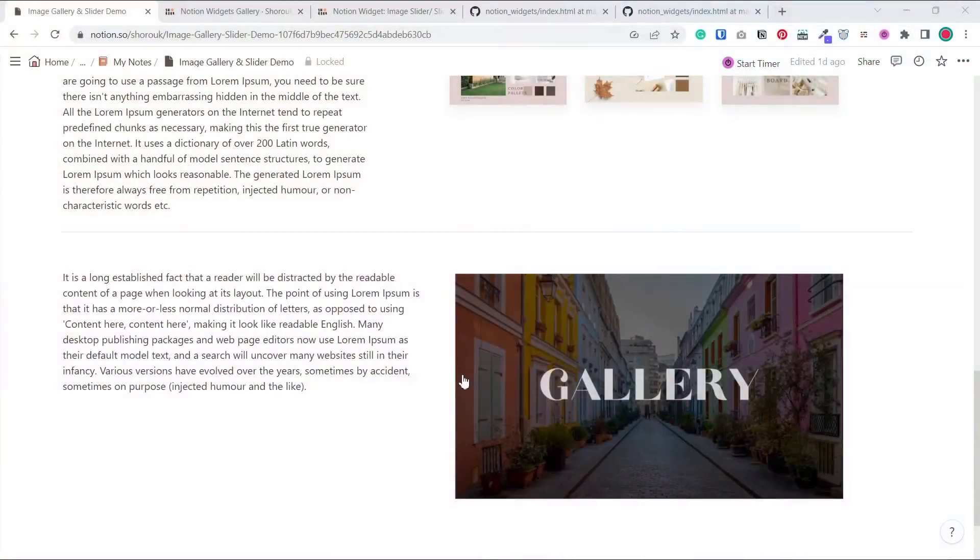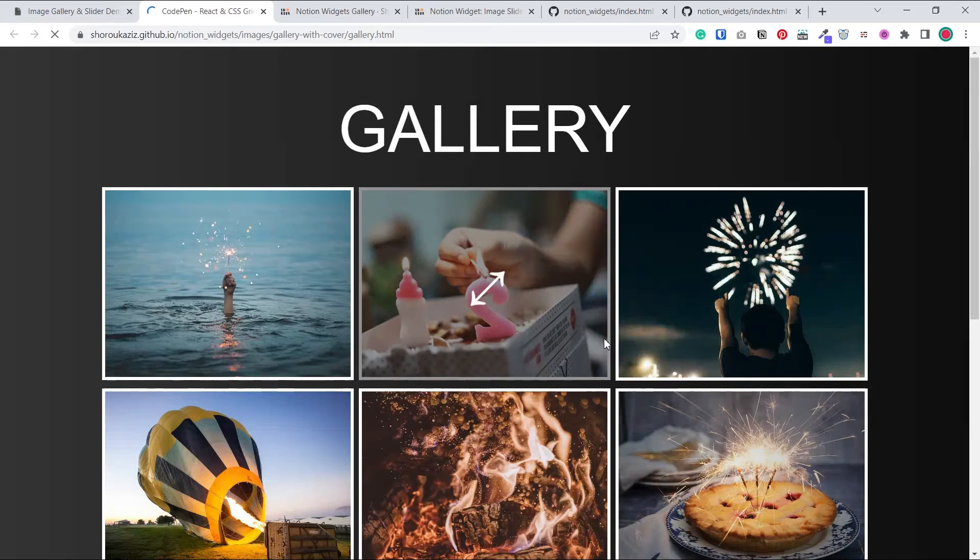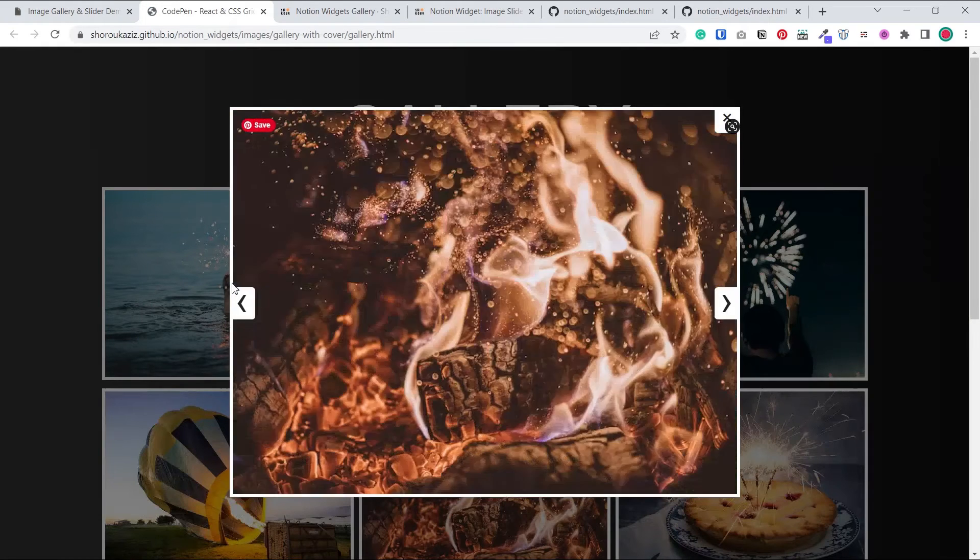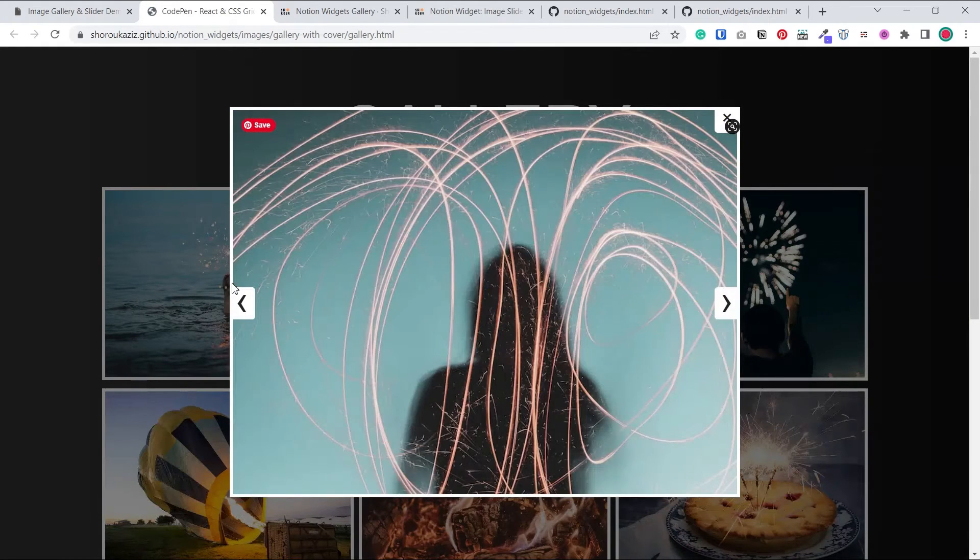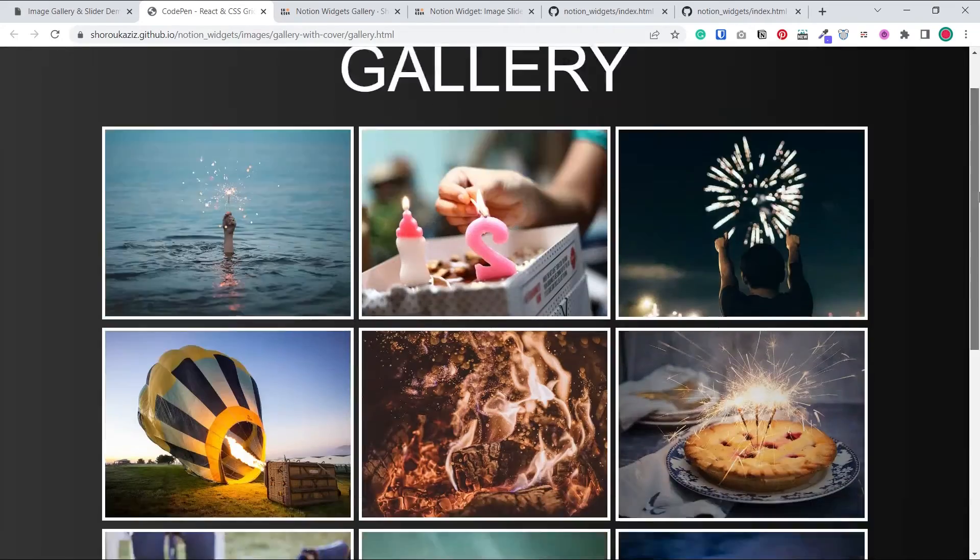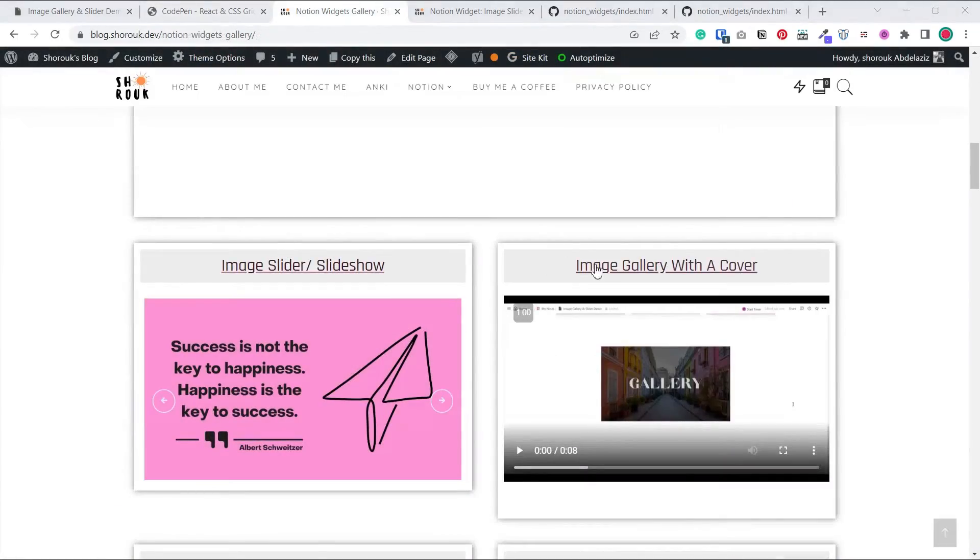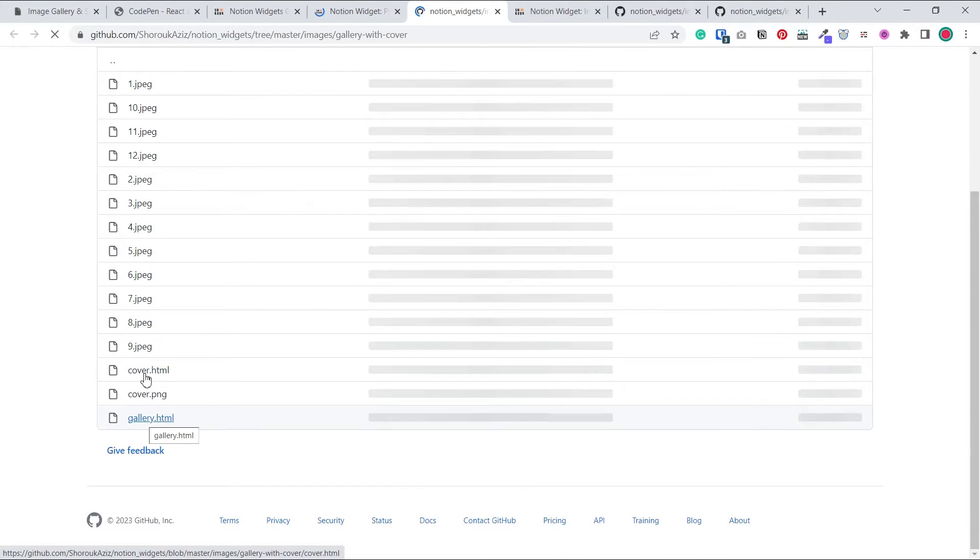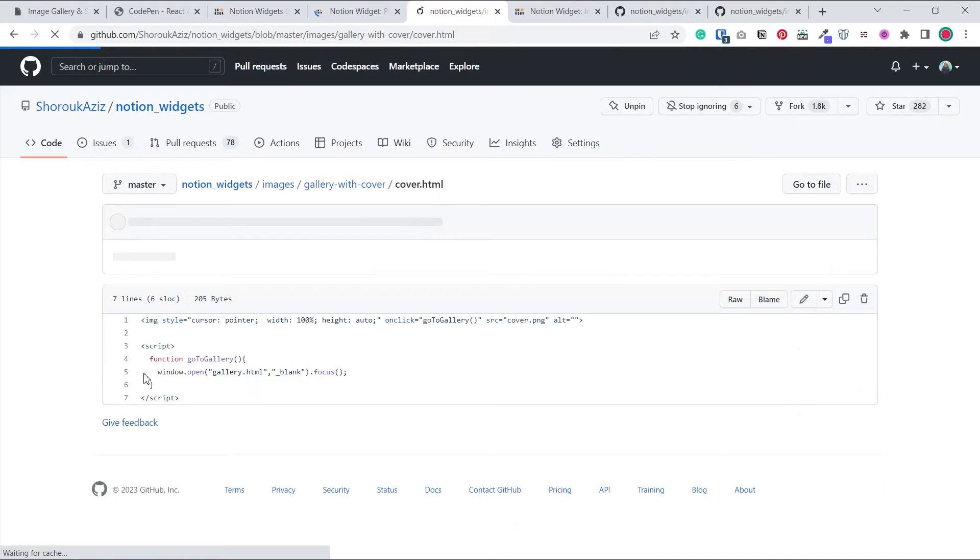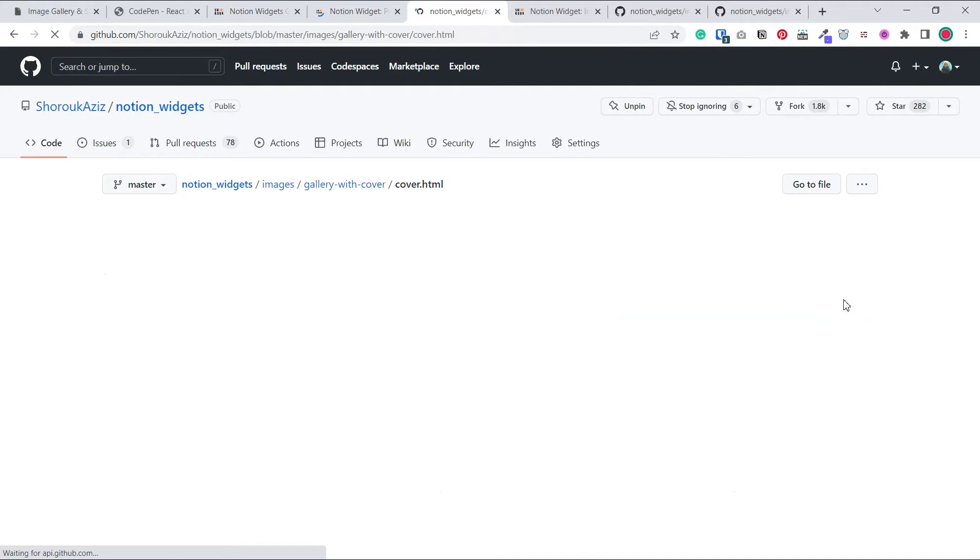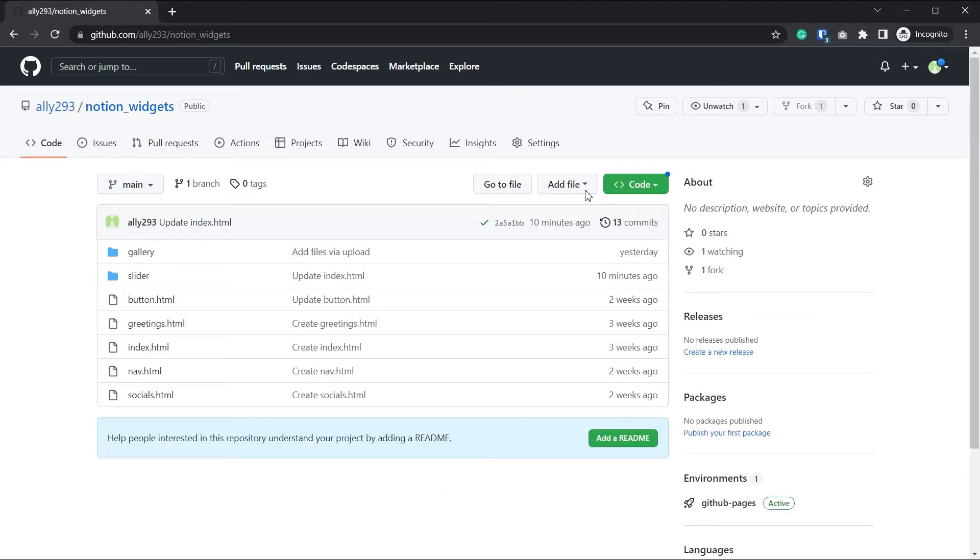The last widget we have was actually a special request. So we have here a cover photo of a gallery and when you click it, it takes you to a full page photo gallery. So get the source code from the widget gallery. And now this time, we're going to copy two files, the actual embed, which is going to be the cover.html and the gallery, which is this gallery.html. So go to your repo.